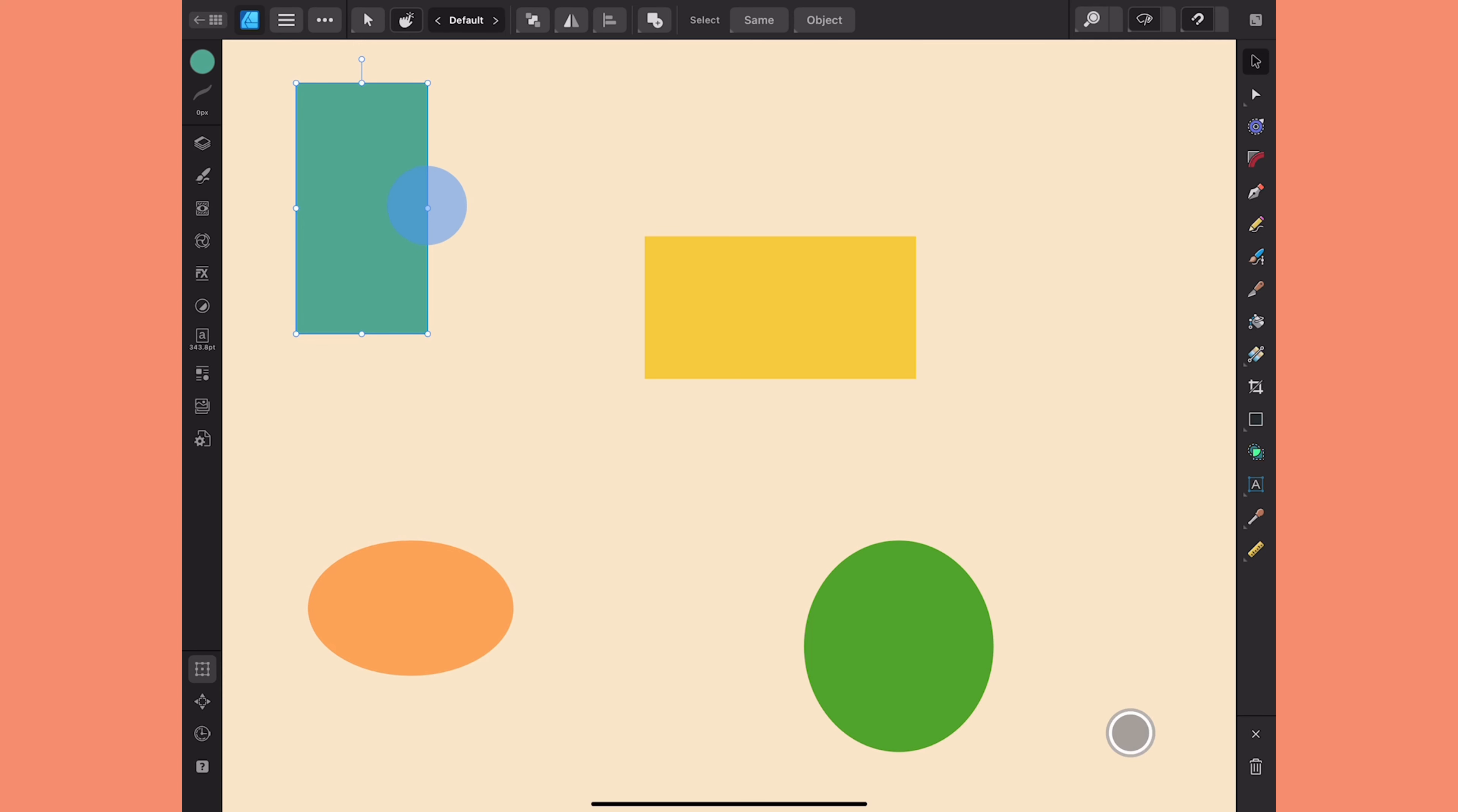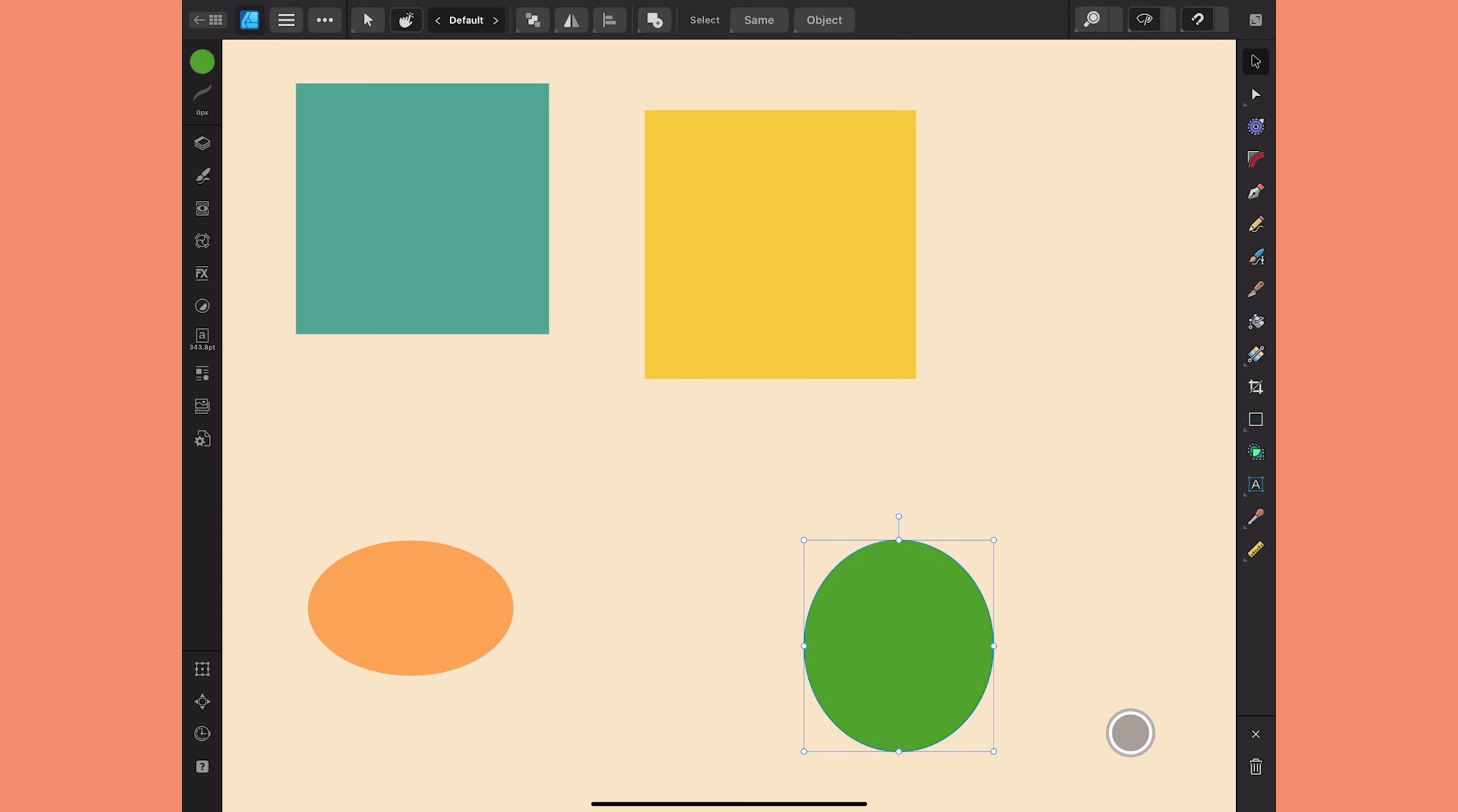The same goes with this one. Let's say I like the width but I want it to be a perfect square. I can just double tap on the top one or the bottom, and I get a perfect square. I can do the same with these circles as well.